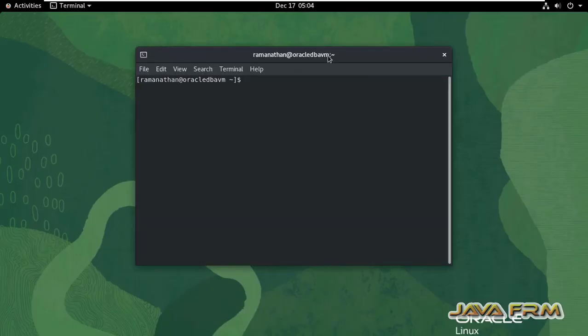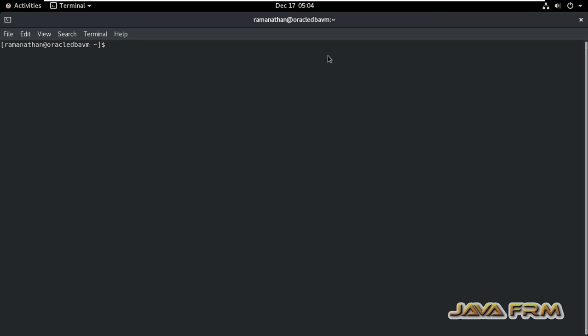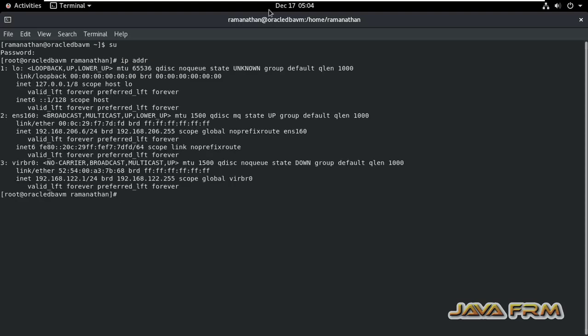Let me open the terminal, switch as root user, and check the IP address. Here you can see that some static IP address is already set.